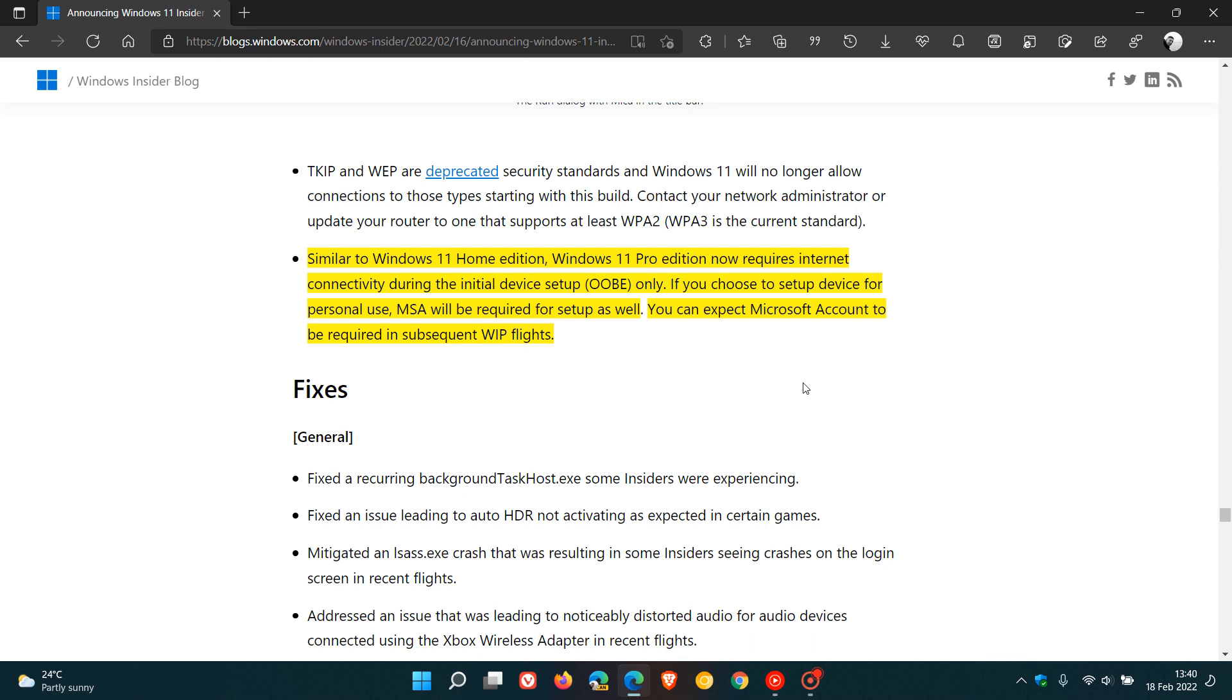But if you are planning on installing a fresh copy of Windows 11 Pro, as mentioned, basically you will need an internet connection and you will have to set up a Microsoft account.